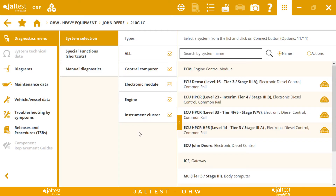We arrive at the menu where we select the ECM or the system we want to work on today. In this menu we are going to find the transmission, hydraulics, engines, and all the systems that Jaltest covers. Some brands like Caterpillar or Volvo have system scans, meaning Jaltest can access all the information of the machine and identify all systems, so you don't need to select anything manually.